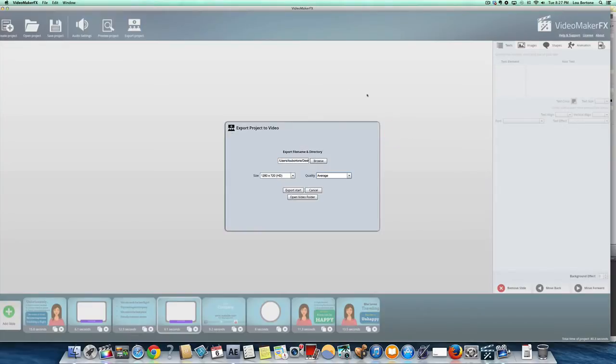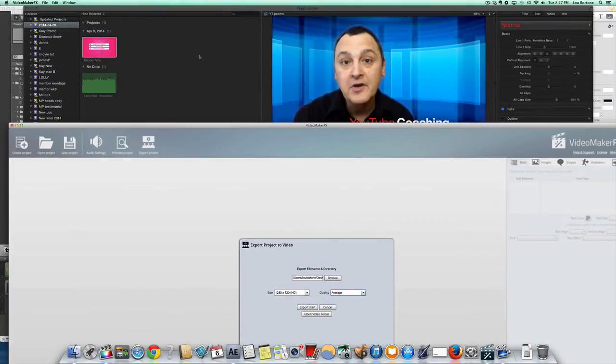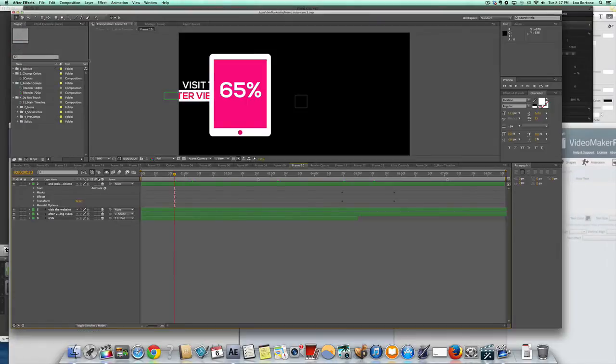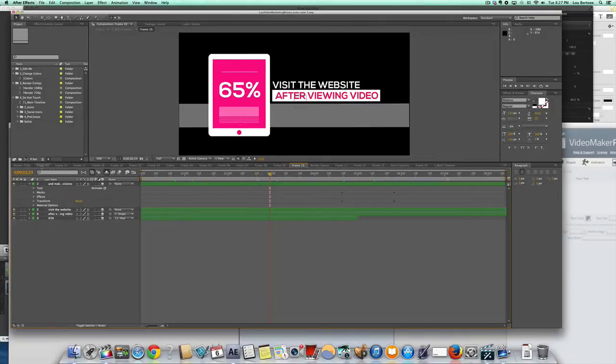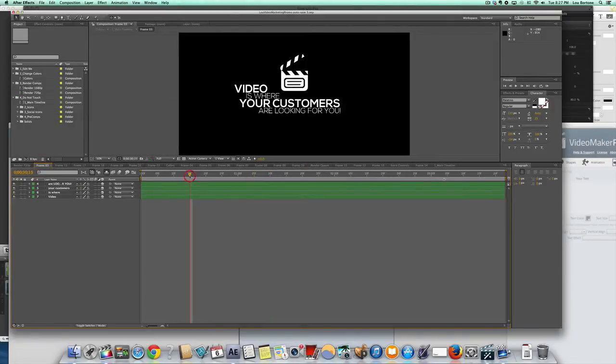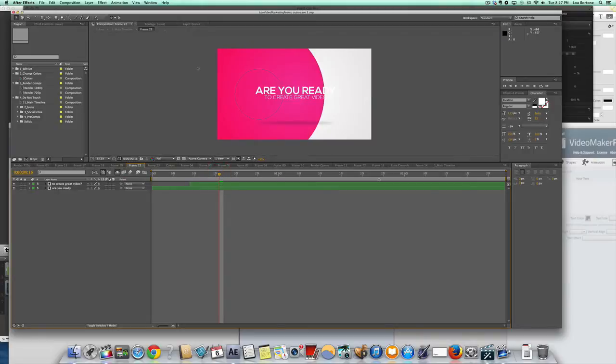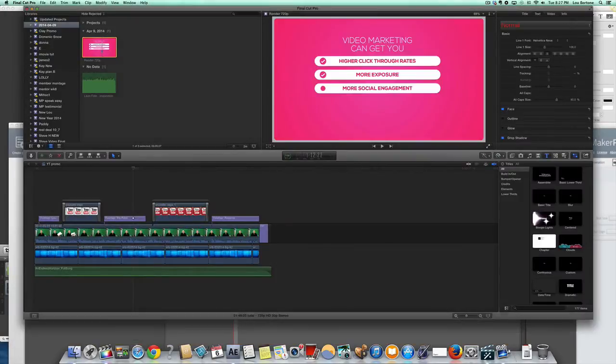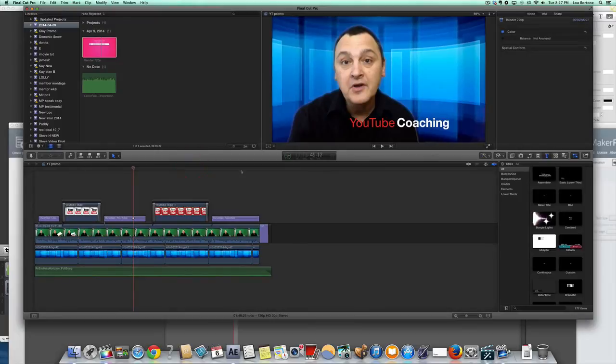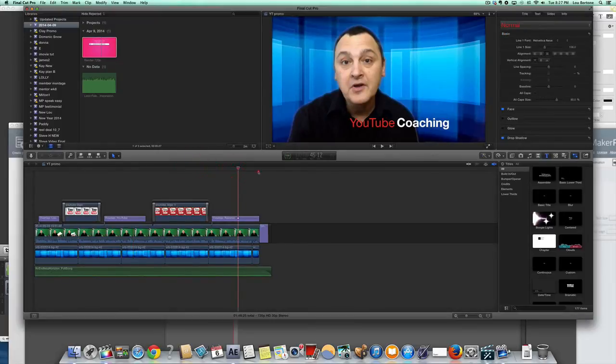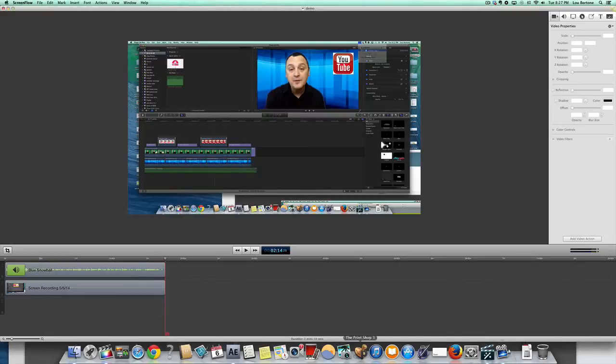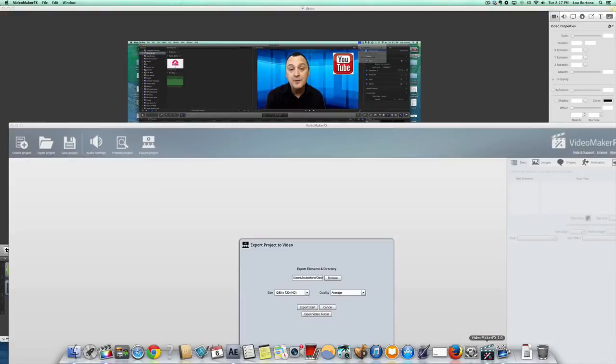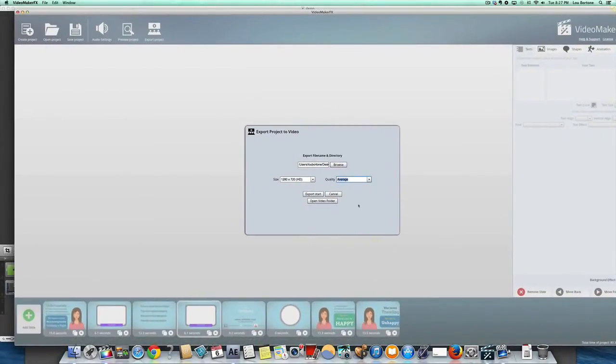But this is so, so much easier and more affordable than the old Adobe After Effects, which was just not an easy piece of software to use. Not very user friendly and pretty expensive, frankly. And then you go into Final Cut and you've got to do all your audio and editing in Final Cut. With this unbelievably simple Video Maker FX, you can create all kinds of promos.